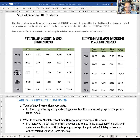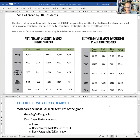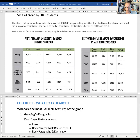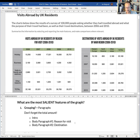In terms of our structure, the most salient features of the graph after the intro would be: the reason for the visit as body paragraph one, and the destination as body paragraph two. So our entire description is going to have three paragraphs.